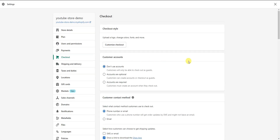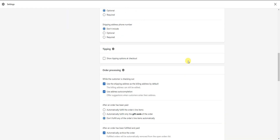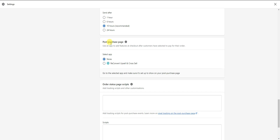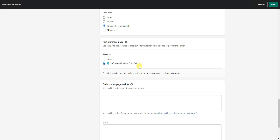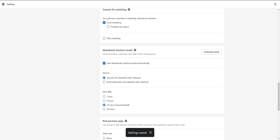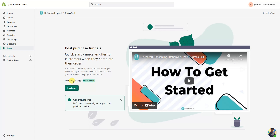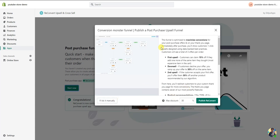In Settings, scroll down to where it says 'Post Purchase Page' — it says 'use an app to add features at checkout after customers have selected to pay for their order.' We're going to select ReConvert as our app and click Save. If we come back and check the status again, we can see we are all good to go and can start setting up the actual app.